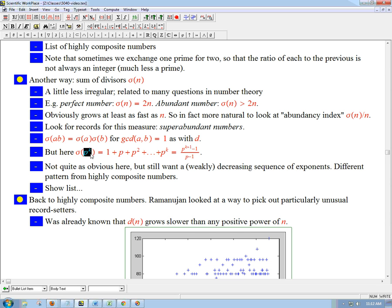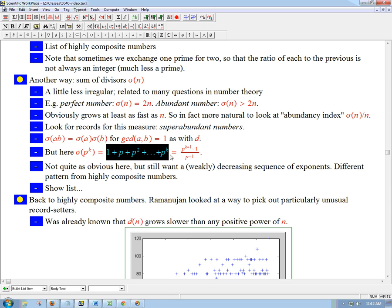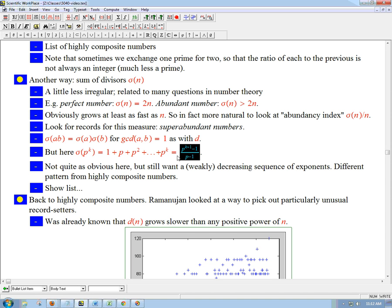For sigma of p to the k, I know the factors of p to the k — they're 1, p, p squared, all the way up to p to the k. And if I add them up, that's a geometric series. So there's a closed form for that: p to the k+1 minus 1, all over p minus 1.